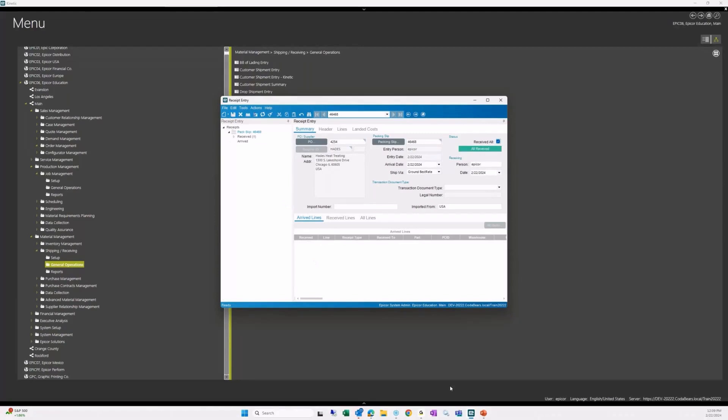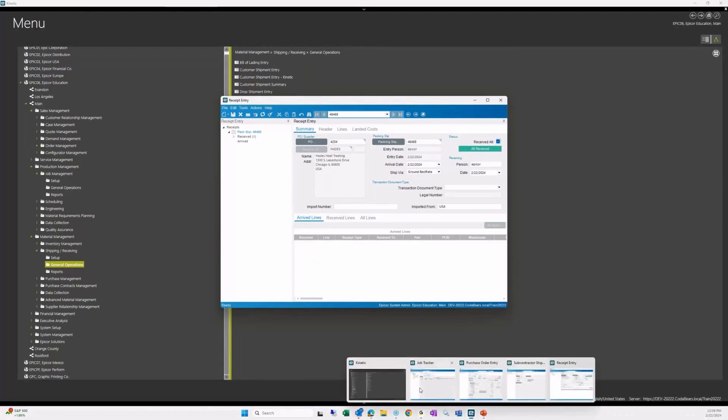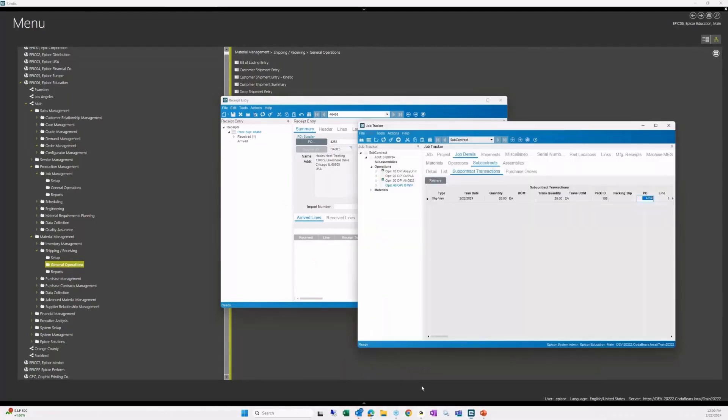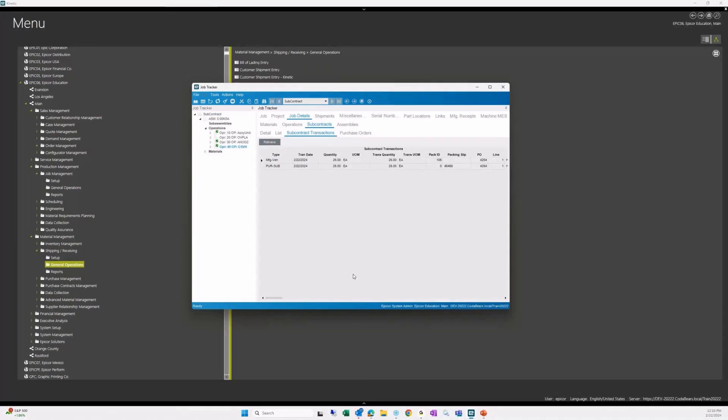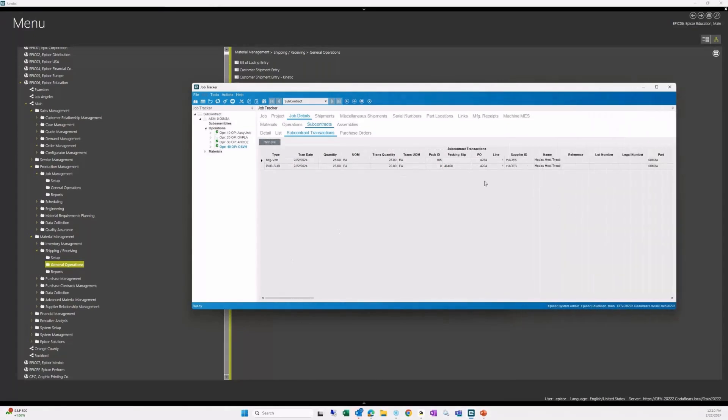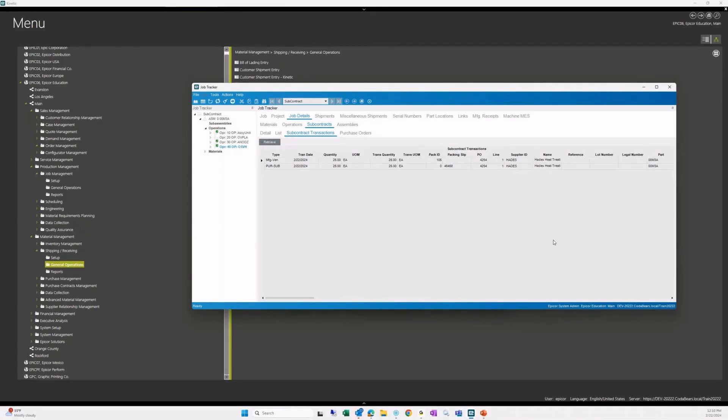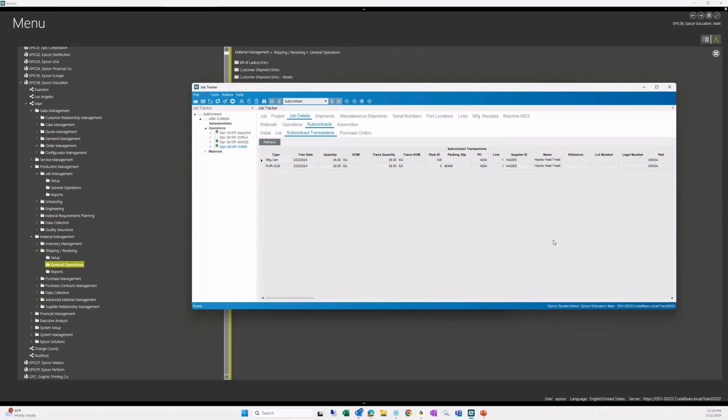When we go take a look here at our job tracker now, if we refresh that, we should see. Let's go back to our operation 40. Retrieve. There we go. Now that's received back into the job for those 25 pieces. It shows the pack ID, the PO. There's the pack slip that it came back on and the PO that it's associated with. And then you're ready to do any subsequent operations. Or if the job is complete here, then we're ready to either receive the inventory or ship from the job.